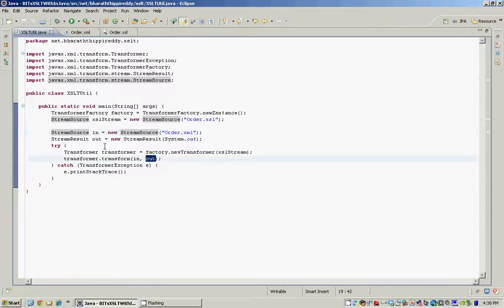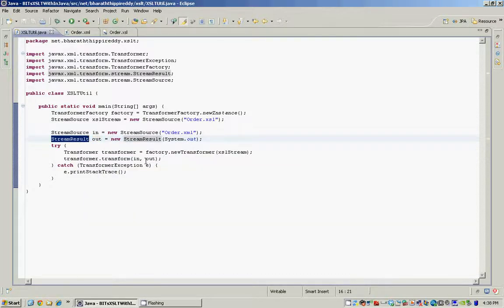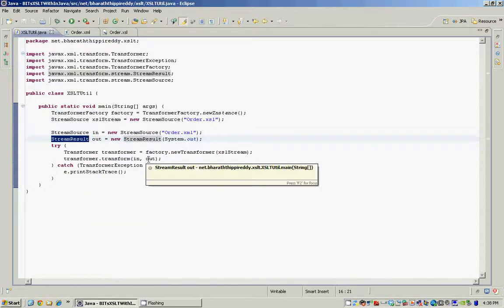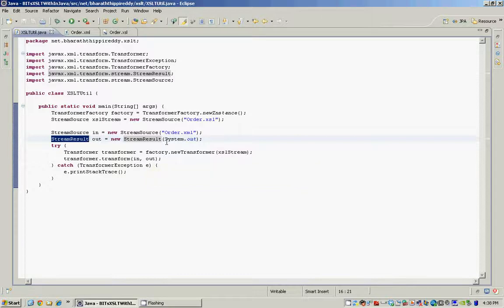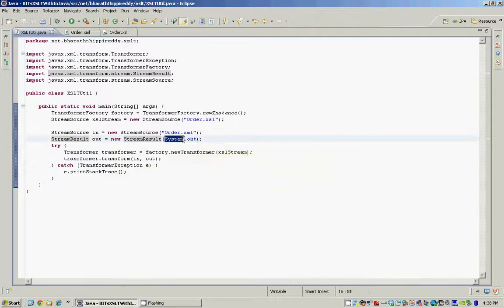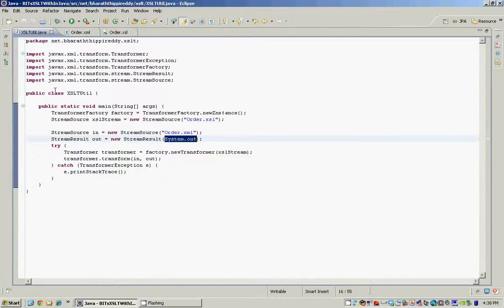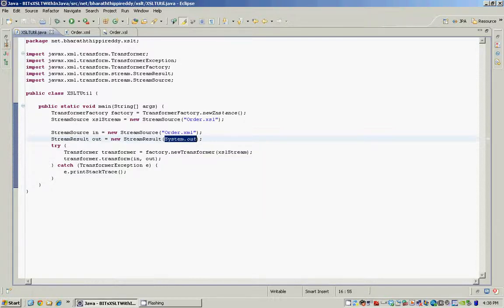The second parameter is a StreamResult which tells the transformer where the resulting HTML or XML should go to. In this case we are telling the transformer that it should write the resulting HTML to system.out, the console.